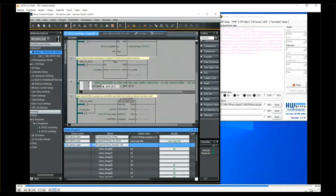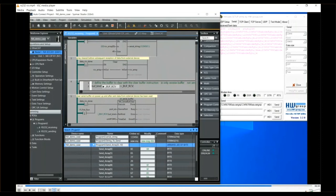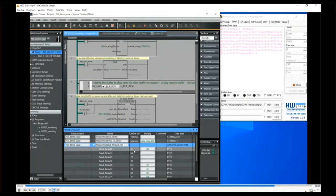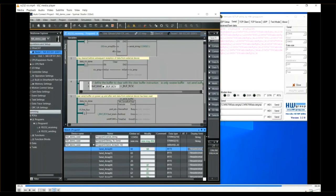Now if we go over and take a closer look at the watch window, you can see a useful feature. You can arrange the watch window to display all the elements of the array, and you can, on the right-hand column, select how you wish that data to be displayed.